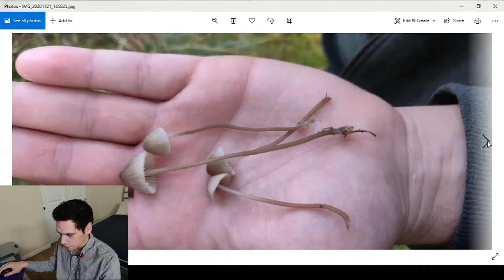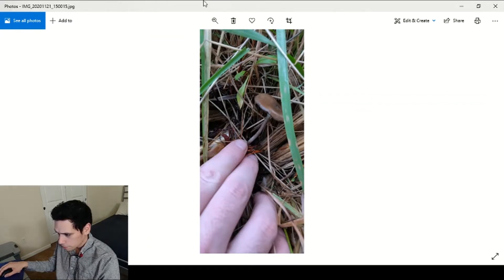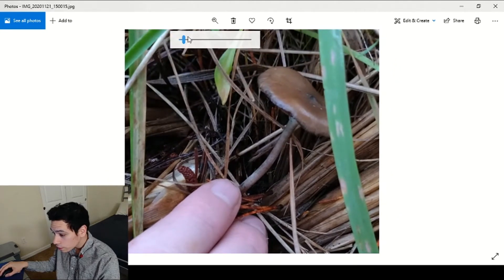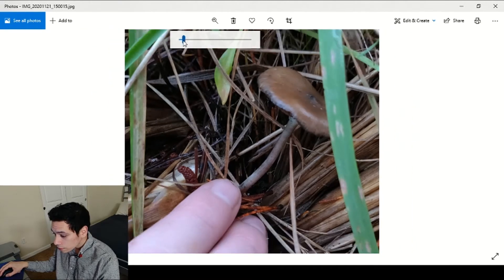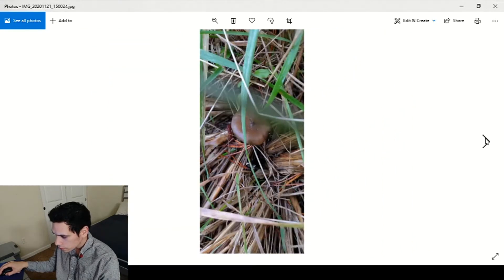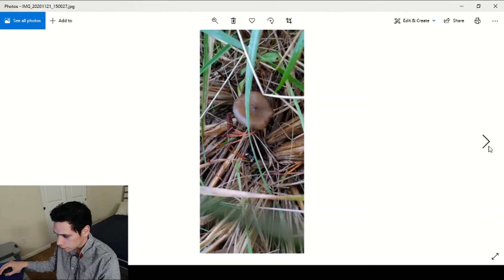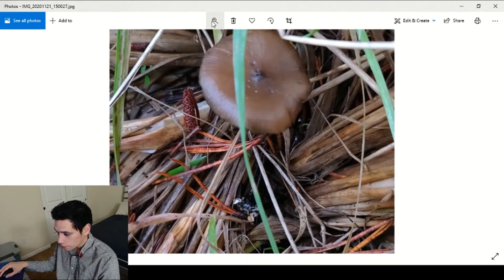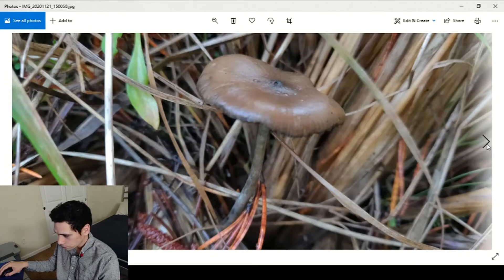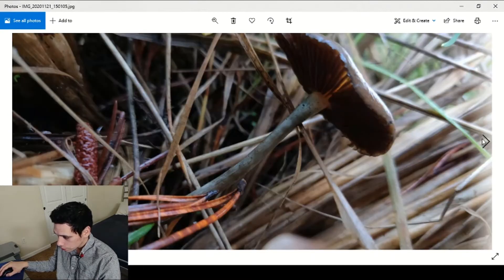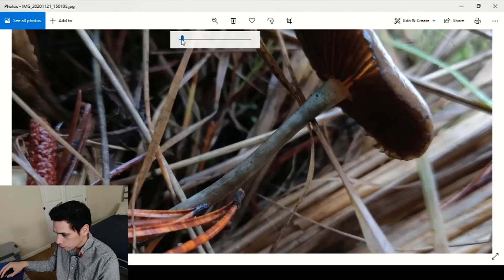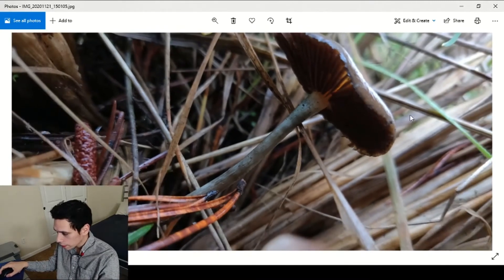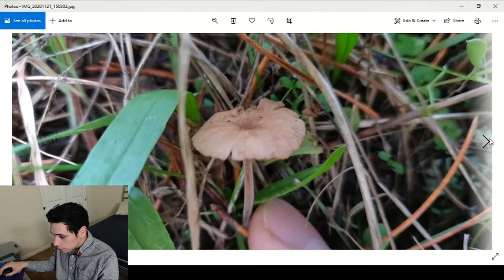Here is the first Psilocybe azurescens that I have ever found, that was super fun in the dune grasses on the coast. You can see the little umbo in the center, a lot of the psilocybes have that prominent nipple. Here's a close-up, you can see the blue bruising, just beautiful, and the caramel colored cap.